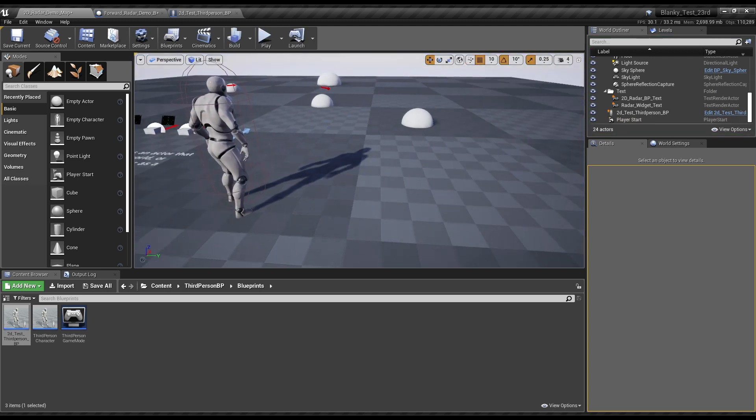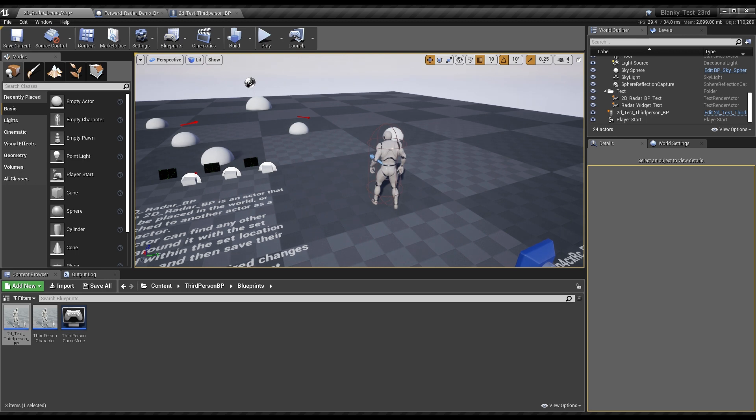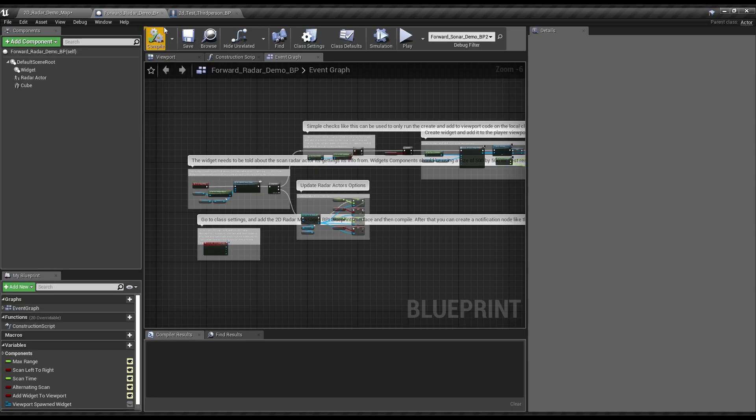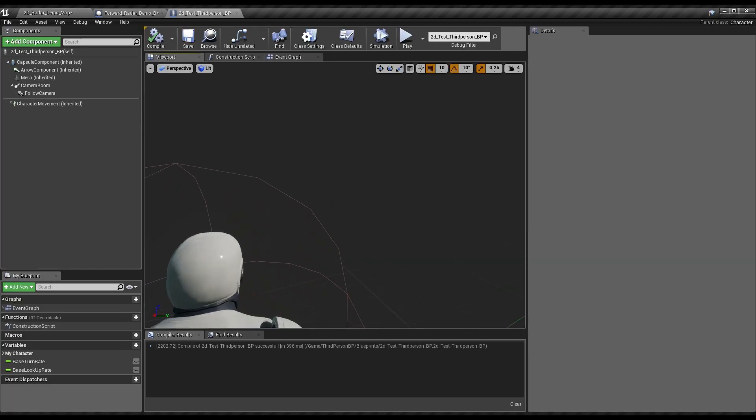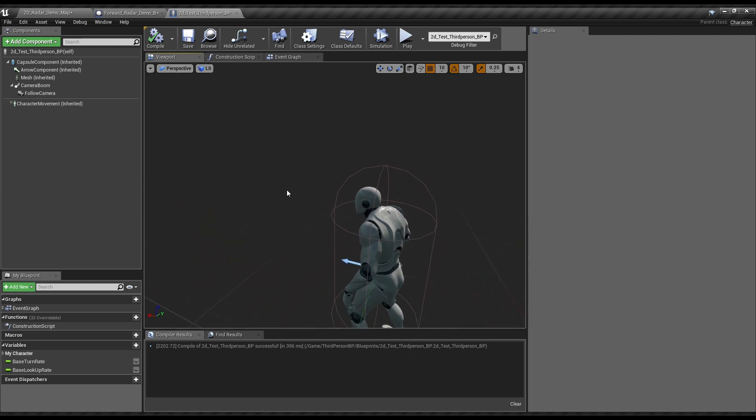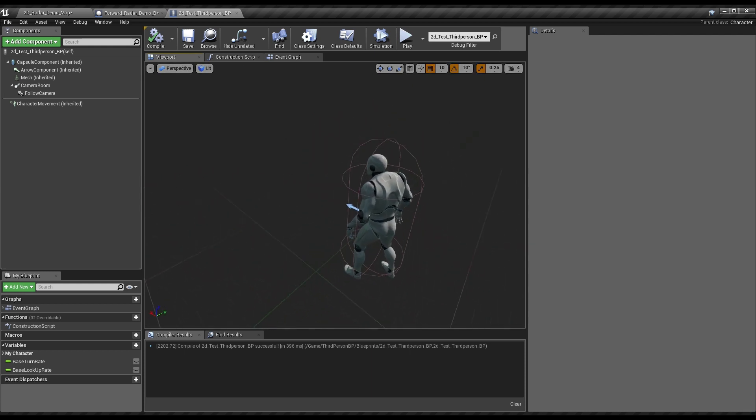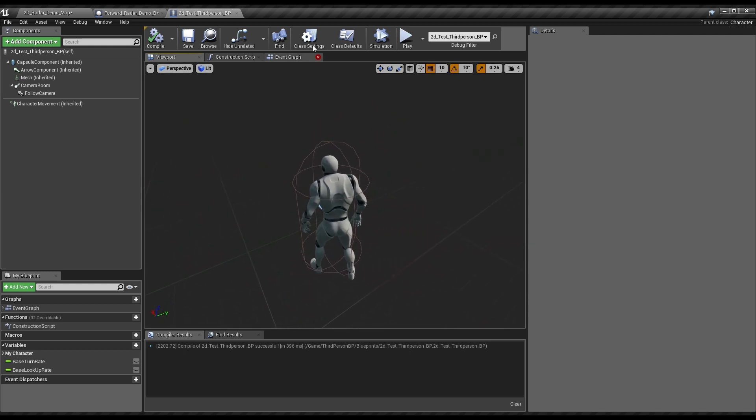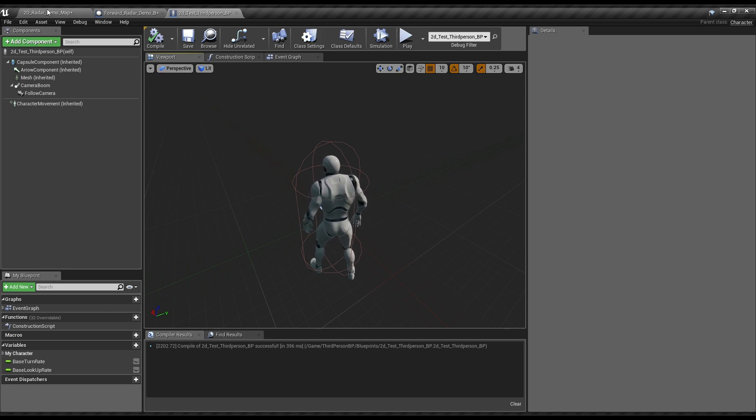So say you want to have a sonar unit on this character. Maybe he's got a little heads-up display or he's holding a little handheld thing. You can do it a few different ways, but in this case we're just going to drop a screen here.